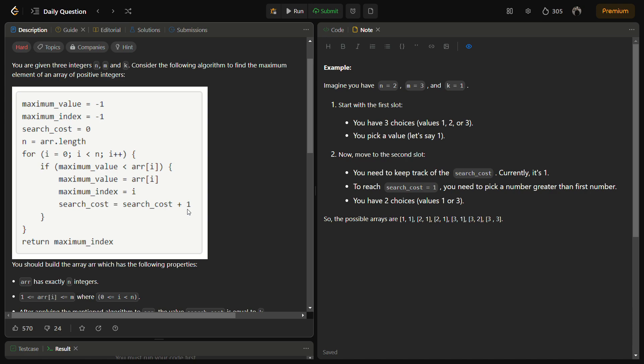We can divide the problem into sub-problems. First, we have to fill n slots. Second, we need to ensure that the search cost is exactly k. Let's say we have to pick one number to fill the slot, so we have three choices: one, two, and three. If we pick one, the search cost will be incremented by one because initially the maximum value is -1 and one is definitely greater than -1, so search cost will be one.